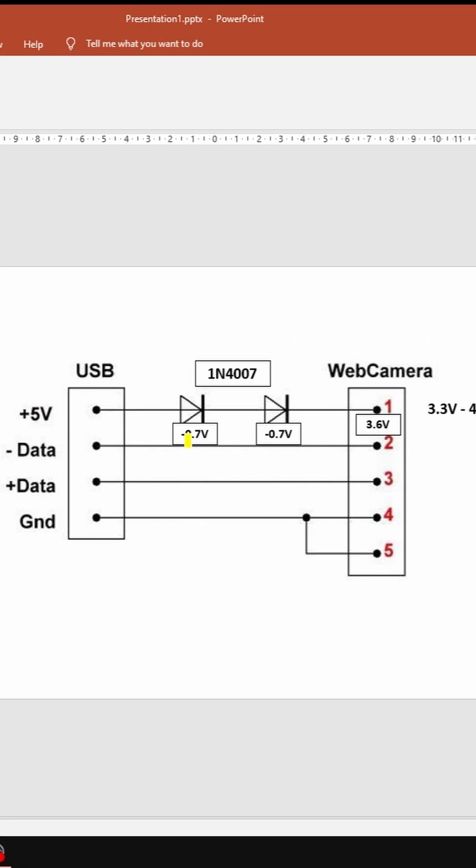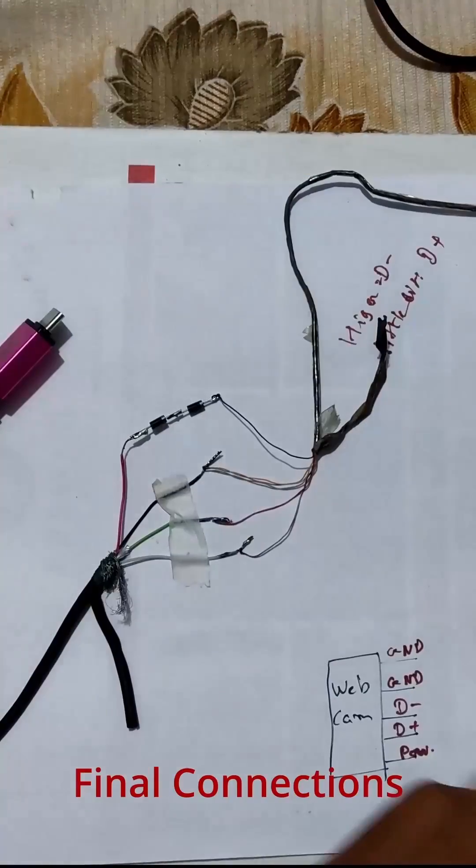Each diode reduces the voltage by 0.7 volts. So we are going to use two diodes, so our final voltage would be 3.6 volts which is safe.